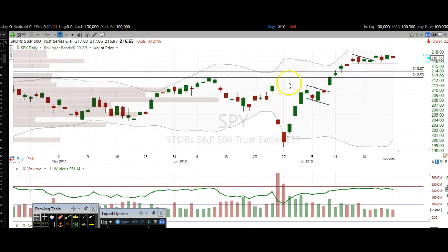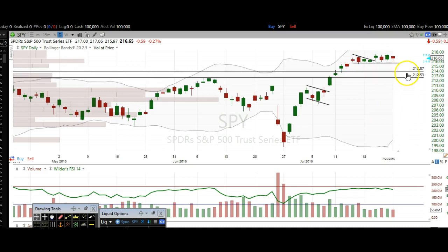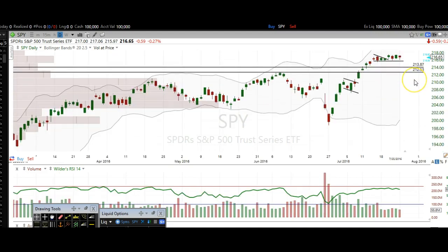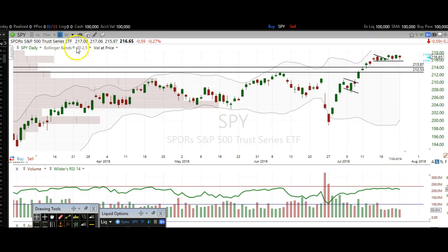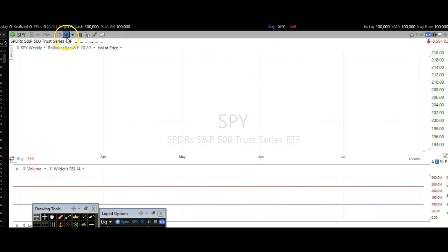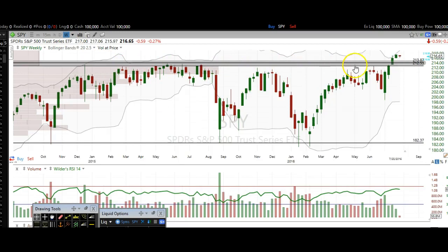If we do break below, if we end up breaking this support right here, we do have tons of support between 213 and 210. So to me, that's a very buyable level down there. Be aware of those levels — that's based off of just this weekly chart. A lot of resistance here has now become a lot of support, so be aware of those levels.